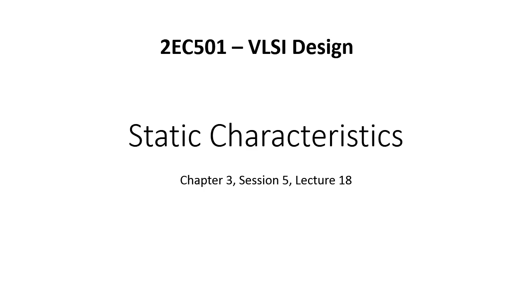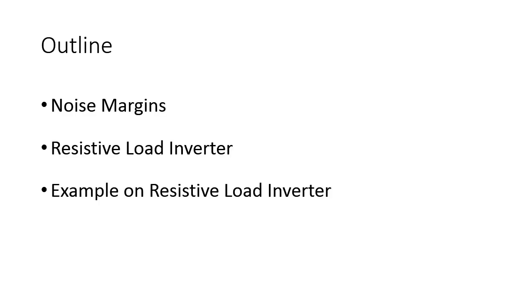Hello friends, this is course 2EC501 on VLSI Design in semester number 5. We are talking about static characteristics, which is chapter number 3. This is going to be session number 5 on this particular chapter and overall lecture number 18. Let us look at the content. The outline is as follows: